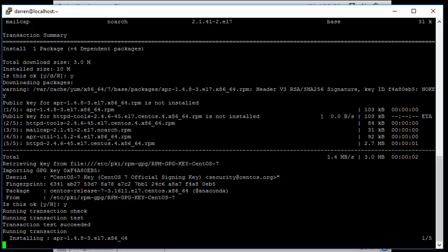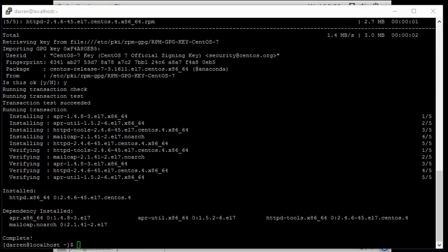So again I'll just pause it here and my internet connection is a little bit slow so I'll pause it so we aren't waiting. Okay, so it looks like Apache has installed successfully for us here.